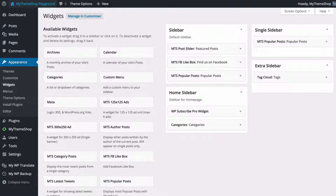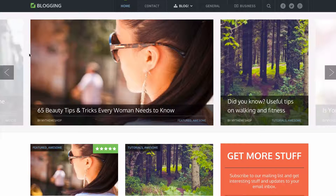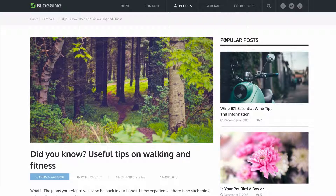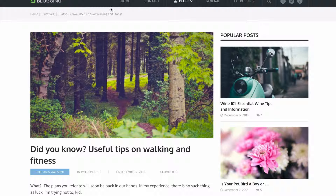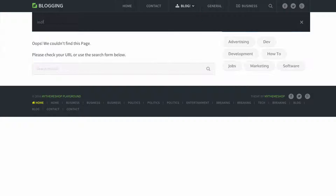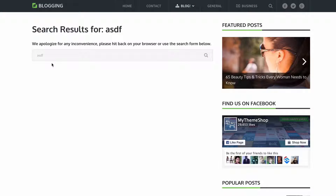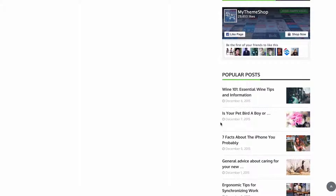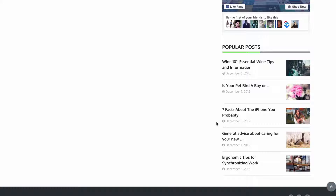Looking at what this looks like on the actual site — on the homepage we've got the standard homepage view with the subscribe box and categories. Clicking on a post, we can see the single sidebar with just popular posts, and you can edit any of these as you would normally. On a 404 page we see the tag cloud, and on a search page we see featured posts, Facebook, and popular posts.